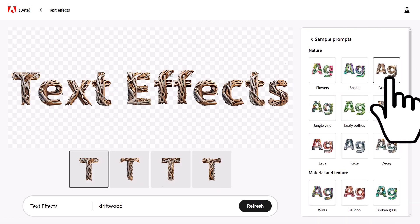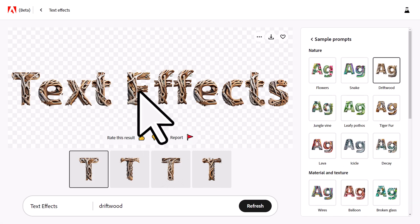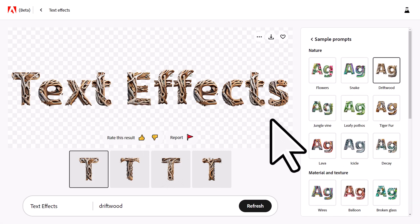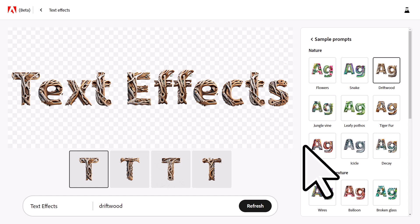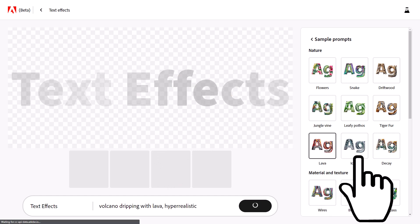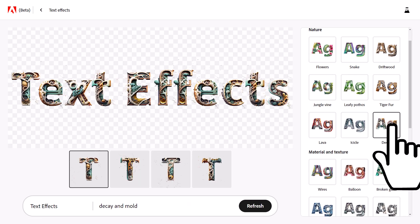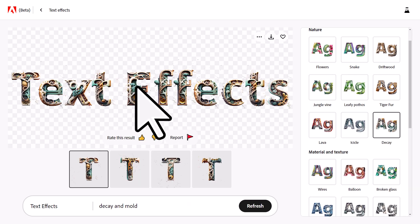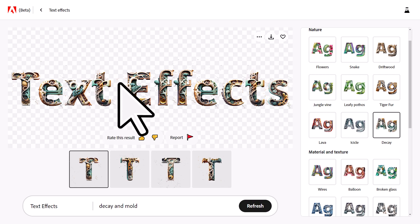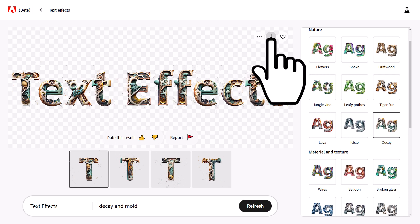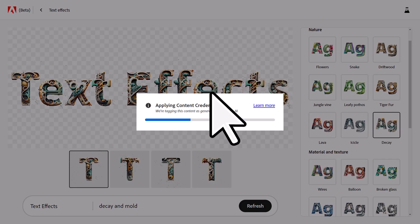There are some sample prompts you can try if you want to get some ideas. You can try 'driftwood,' which has a pretty cool effect, then 'lava,' and 'decay' — decay looks pretty cool. I'm going to save some of these.